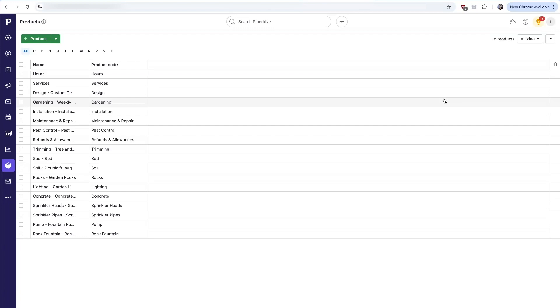There's a one-way sync of QuickBooks inventory to Pipedrive products. When a salesperson is building out a deal in Pipedrive, they can see all the valid inventory items and the unit prices that were established inside QuickBooks.